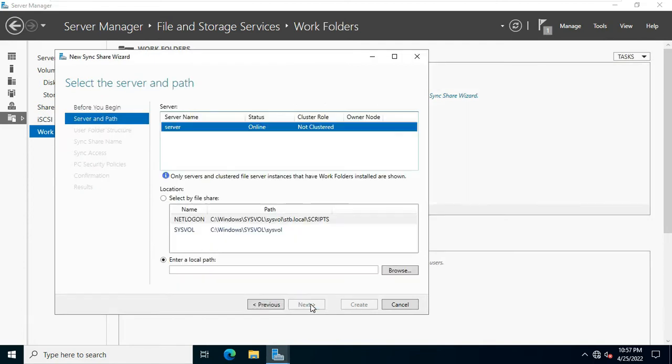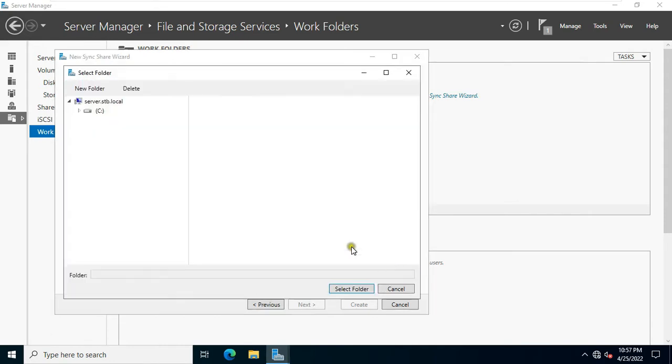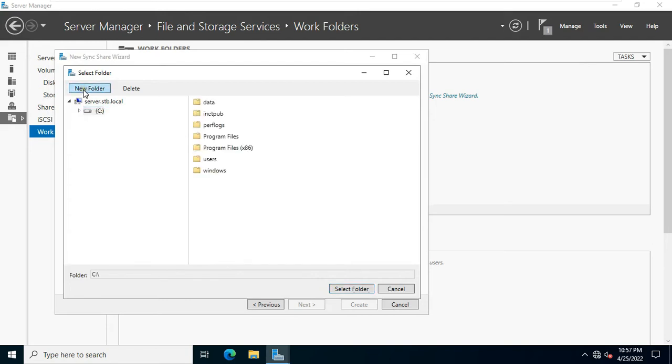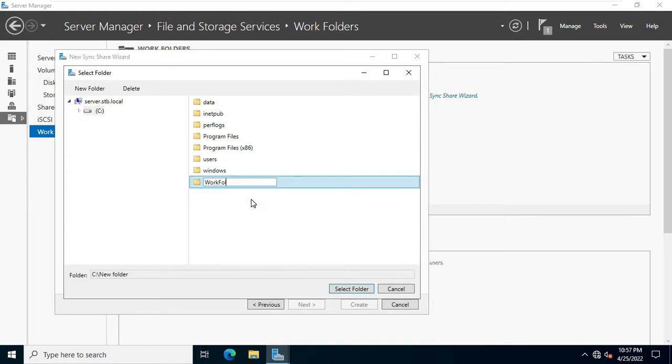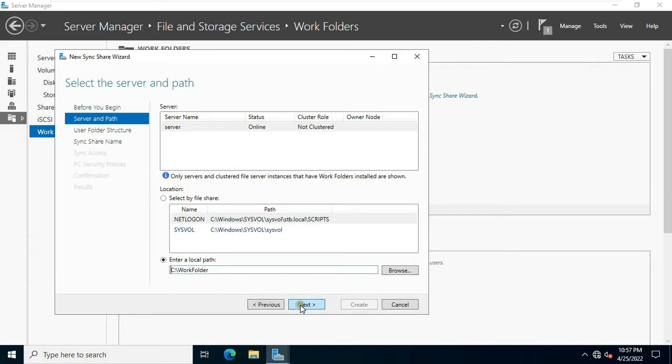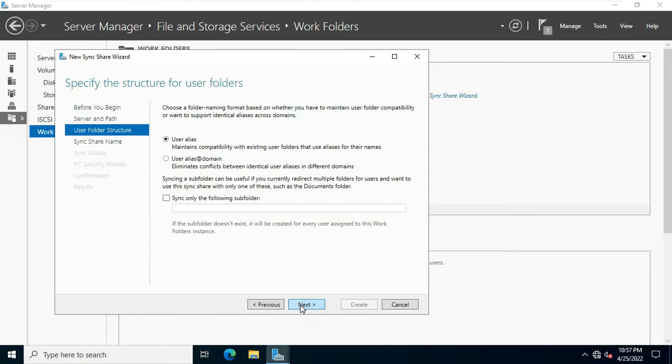Click next. Click browse. Now I am going to create a new folder. My folder name is work folder. Click on select folder. Click next.